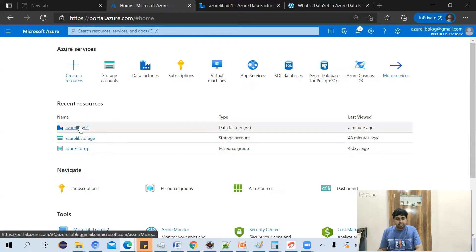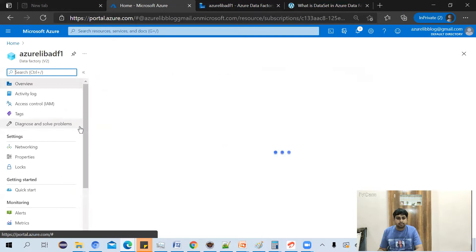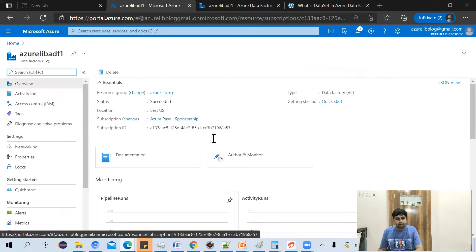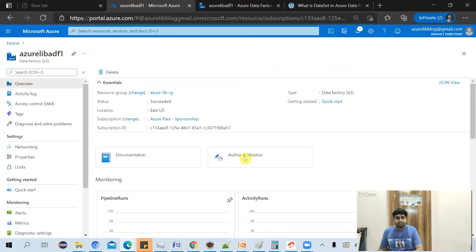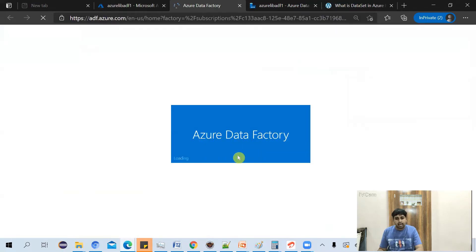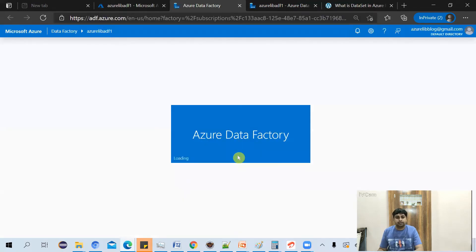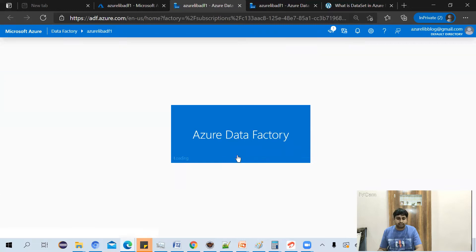So let's click on this. Go to the author monitor tab. And this will take you to the Azure Data Factory home screen.